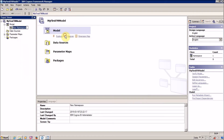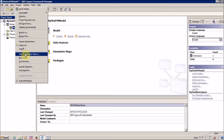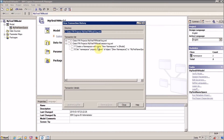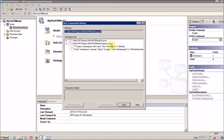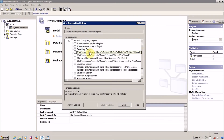Let me close this and create another namespace — I'll call it 'my first namespace'. This time I'm not going to save my project. Let me open View > Transaction History again. Now my session log contains: 'Create a namespace with name new namespace in model' and then 'Rename: set namespace property name of object new namespace to my first namespace'. So session log contains the current session activity, and our log file contains all previous changes.